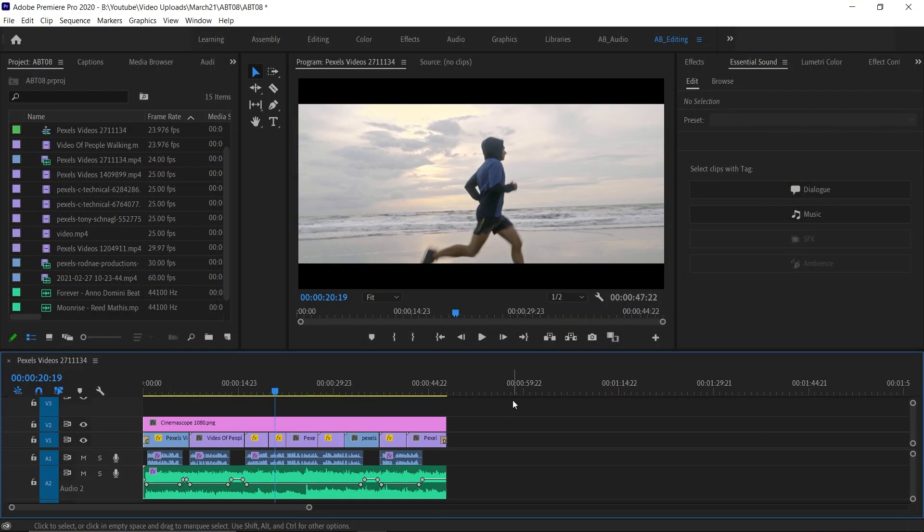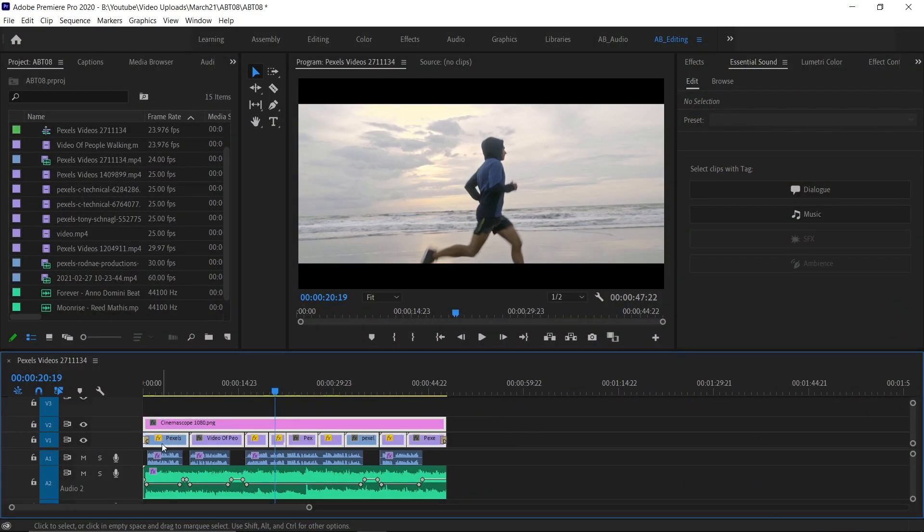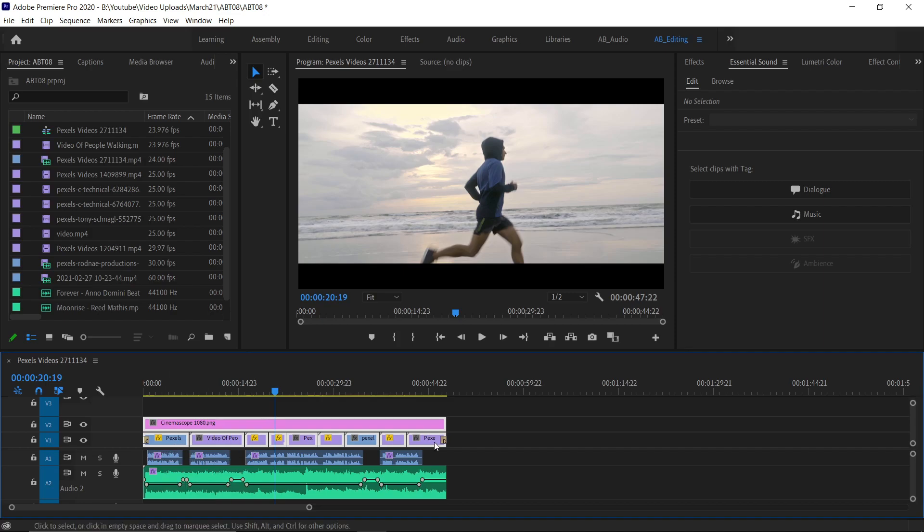Tip number 3: Nesting. In After Effects, we used to precomp a couple of layers for many reasons. And in Premiere Pro also, we have the same option called nesting.